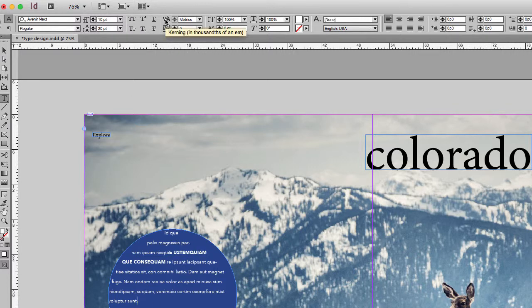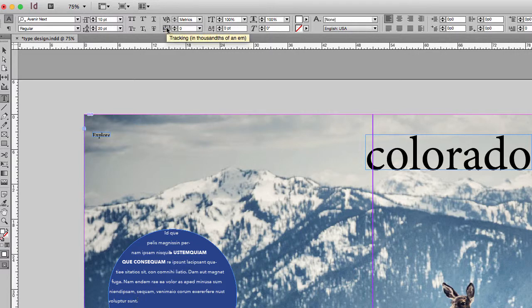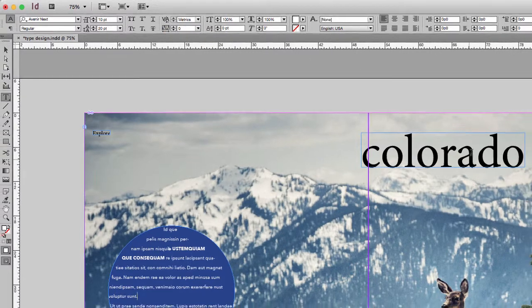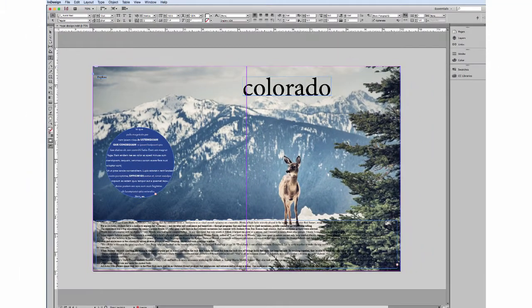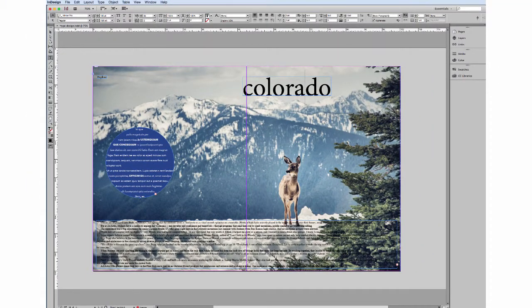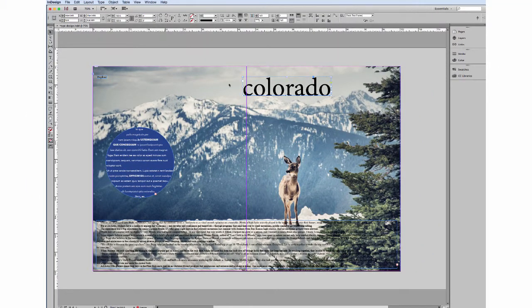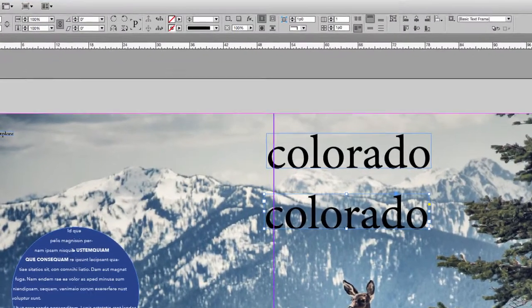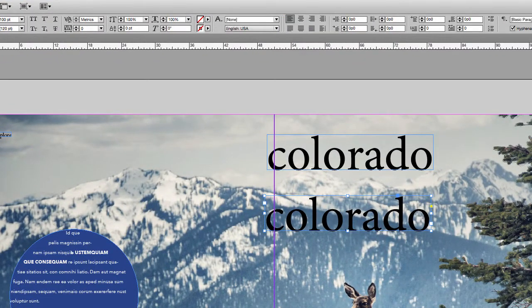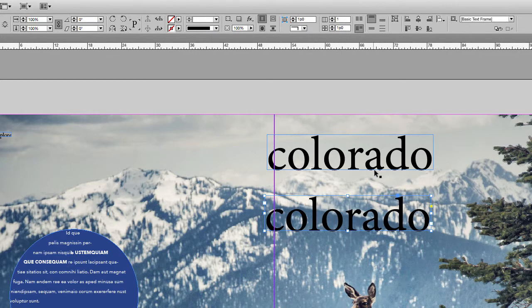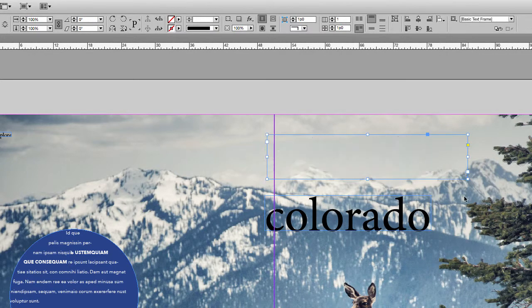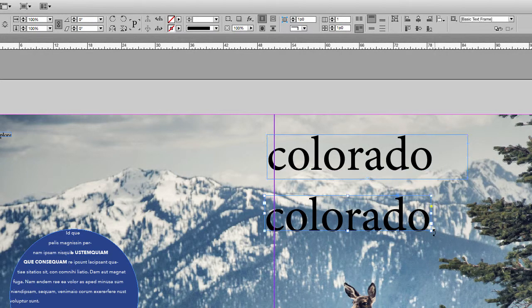Continuing on down, we have kerning and tracking. Now, kerning and tracking are very similar. I'm actually going to hop over to Colorado when we do this. I'm going to make a copy of it. So what kerning and tracking do is deal with spacing. And the idea of it is to deal with spacing to make a font look better.